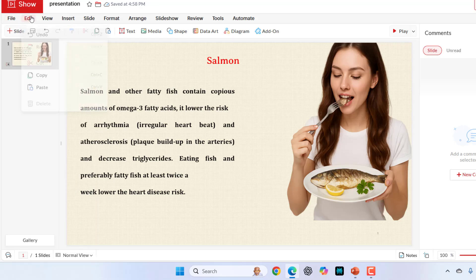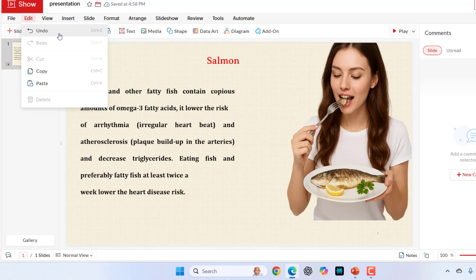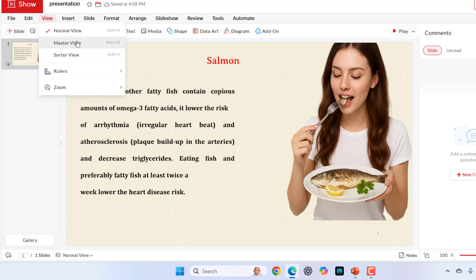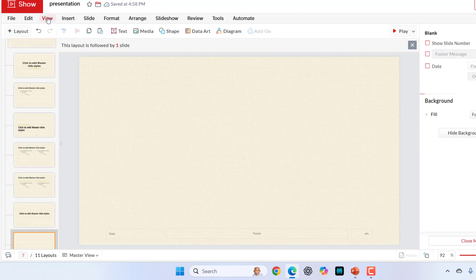In the edit, we have simple things like undo or redo, cut, copy, paste, delete. In the view, you can create the normal or master view like this. Look at that.